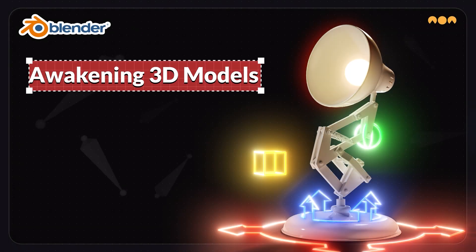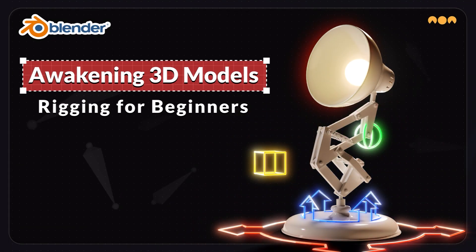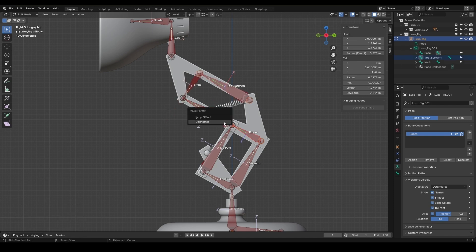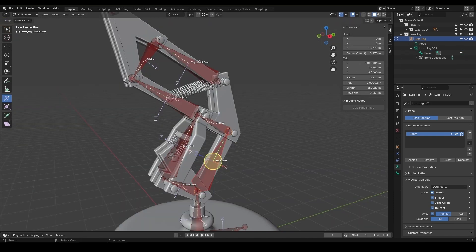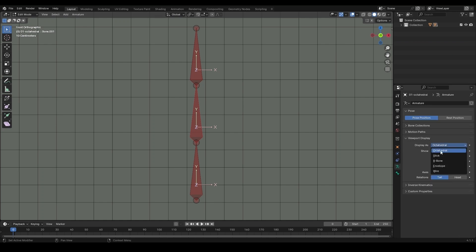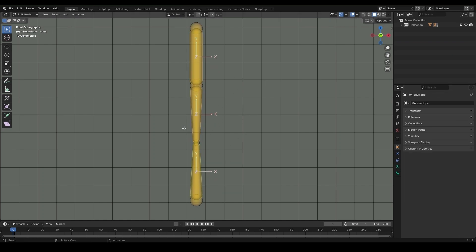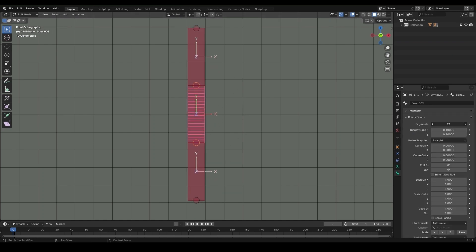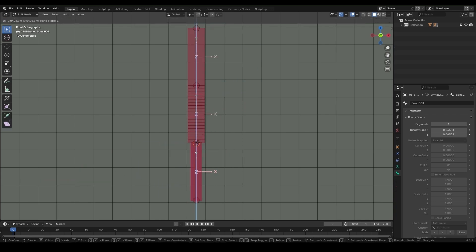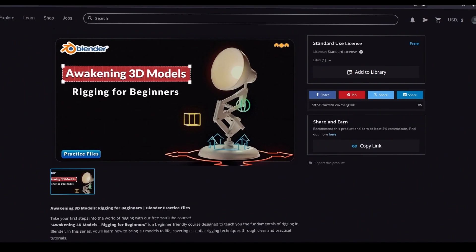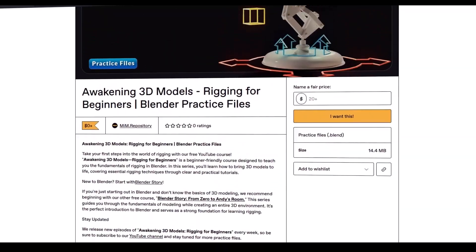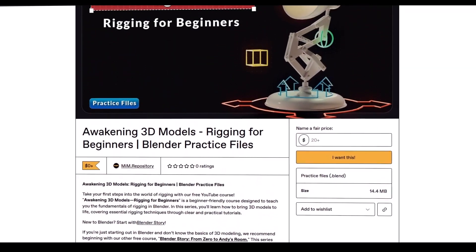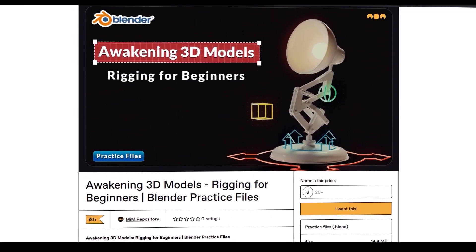Hi friends! Welcome to the fourth episode of the Awakening 3D Models. In the last episode, we worked on bone connections, learned about bone roll, and talked about its importance. Before we start, don't forget you can download the practice file for this episode completely free from our pages on ArtStation and Gumroad.